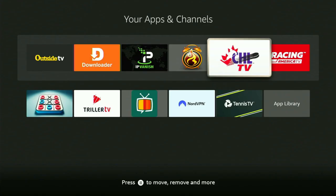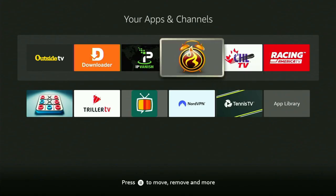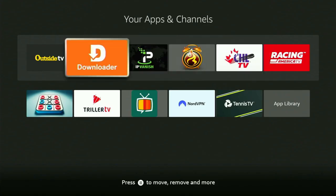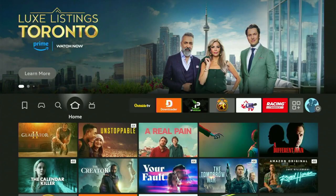Without any further ado, you got to start by getting the app called Downloader. You can get it from the official Amazon App Store if you don't already have it.